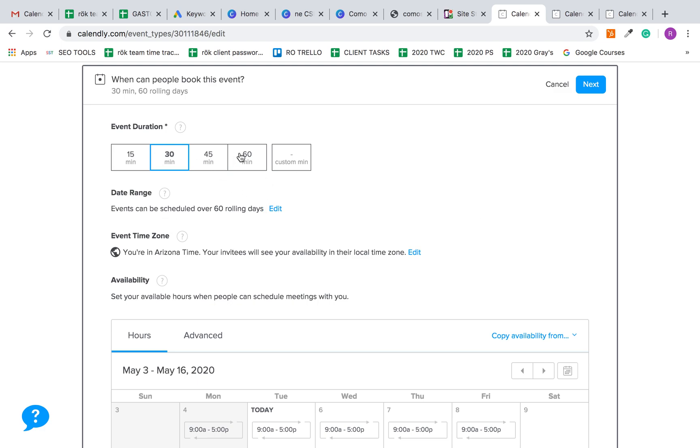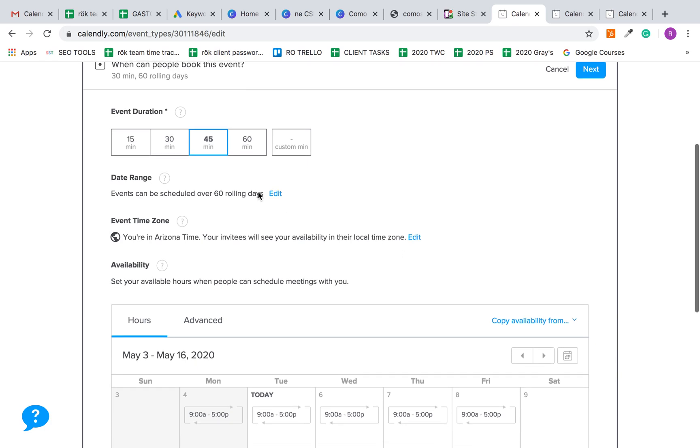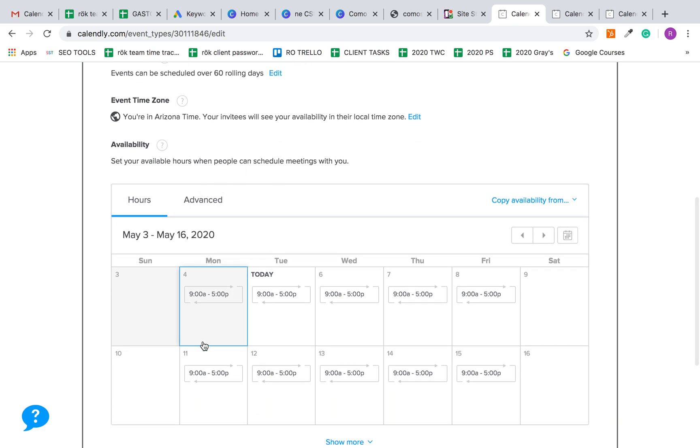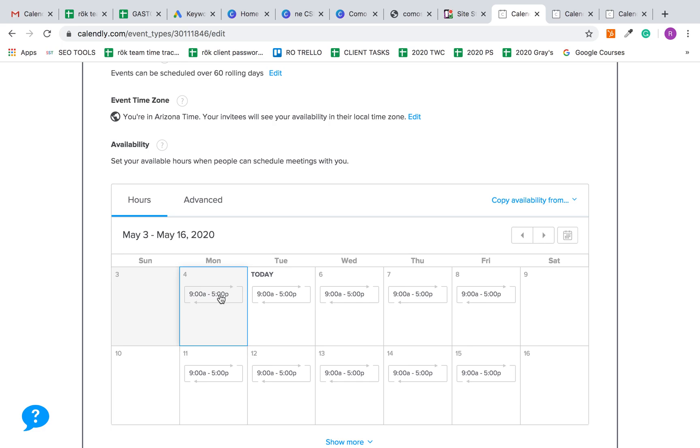I'm going to give this a 45 minute duration. This is the date range, like how far in advance people can schedule. Here you can see your default availability is anywhere from 9 a.m. to 5 p.m.